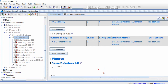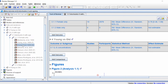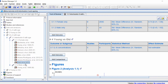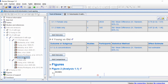What you can do in the tree view is click and drag the studies into the correct subgroup. For example, this study is a male-only study so I'm going to click and drag it into the male-only subgroup. I'll do the same for the remaining male-only studies.